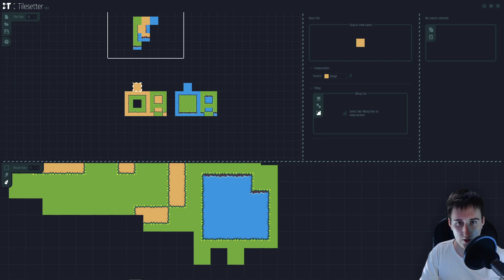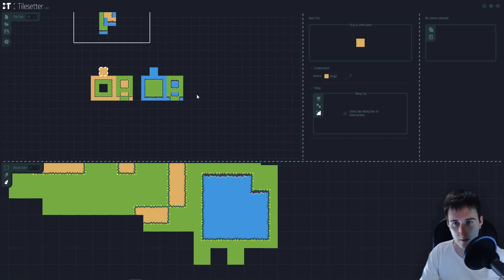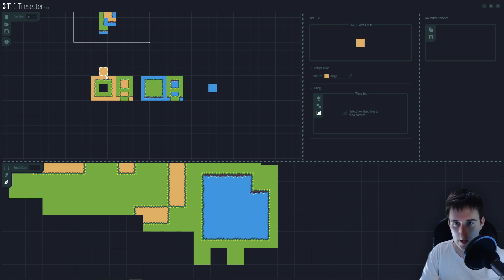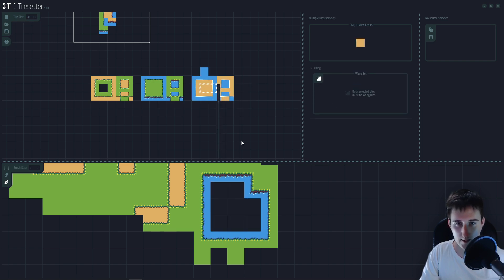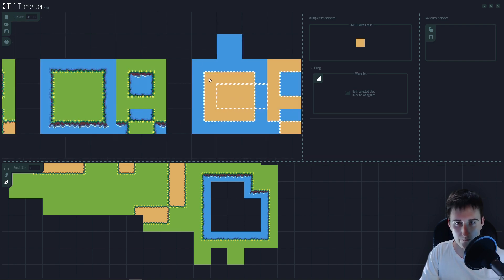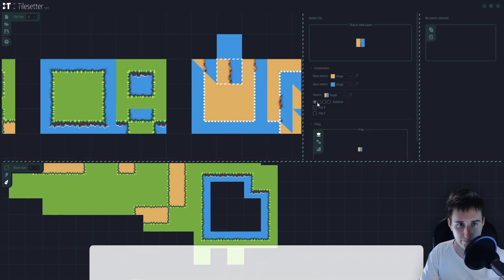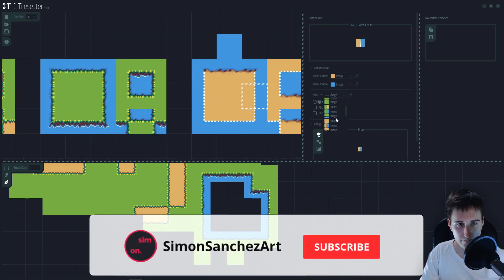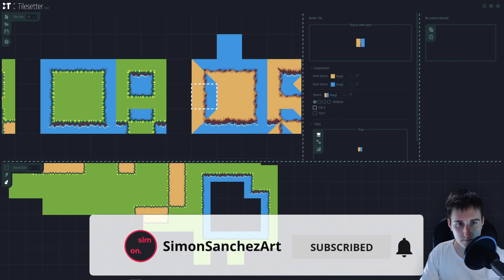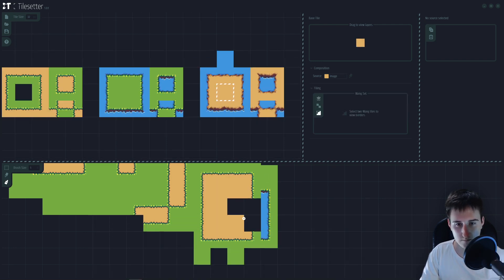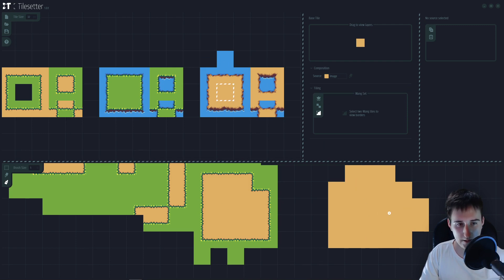But what I cannot do right now is to paint my sand on the water. So we need to make another tile. I'm going to drag again the same water that I use and the same sand. Left click one and let's replace again. Let's see if this works. That works.